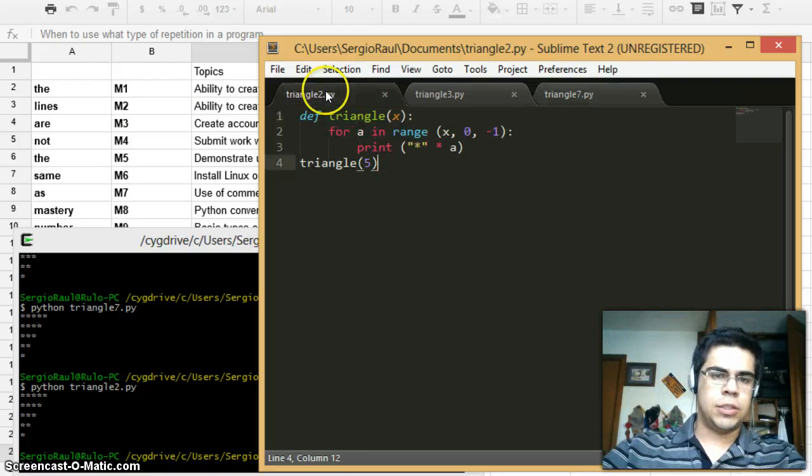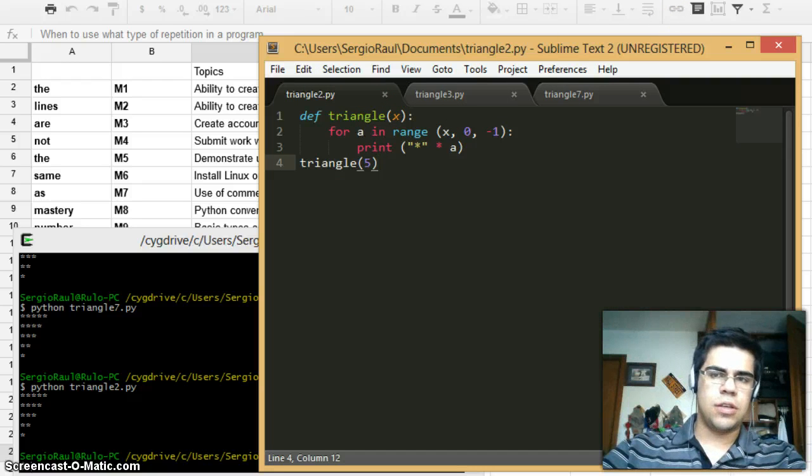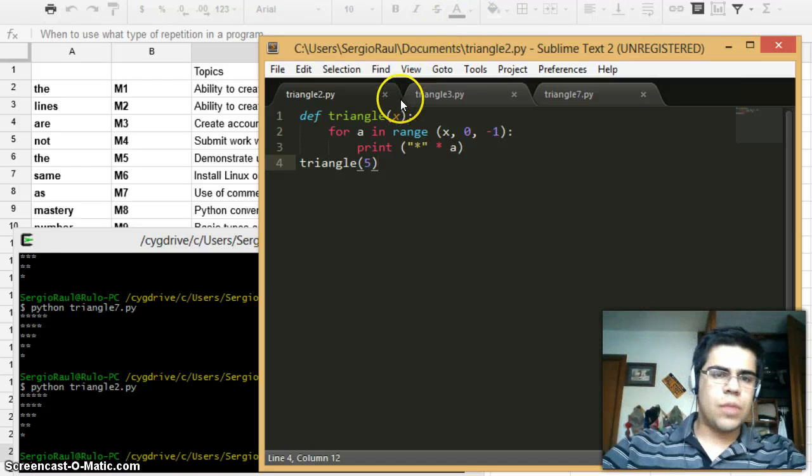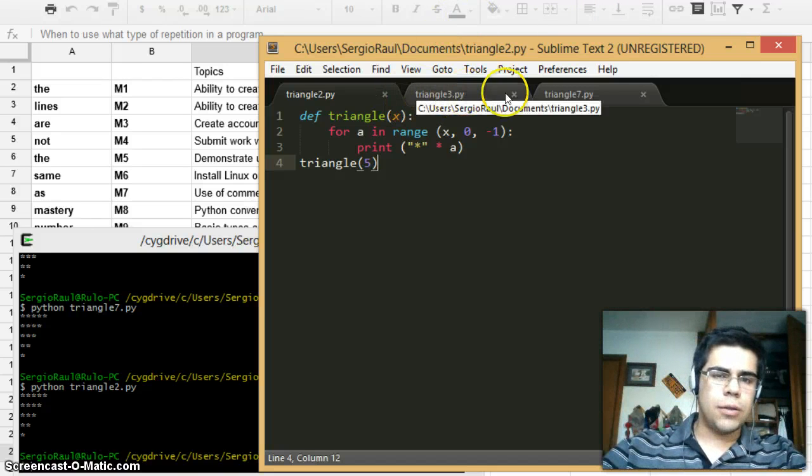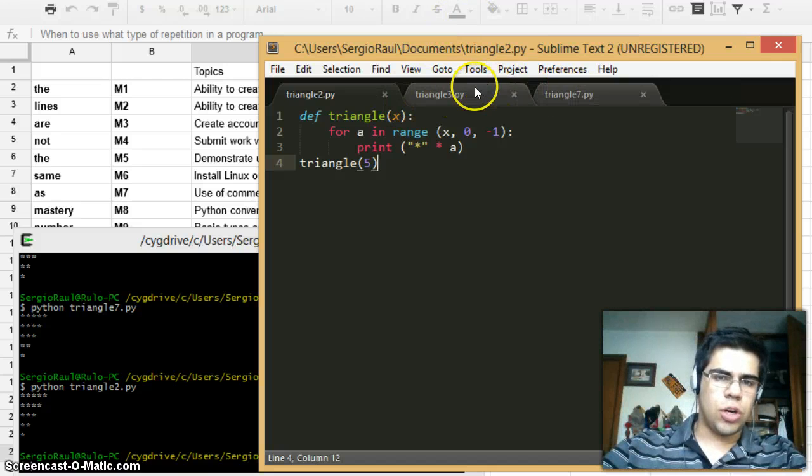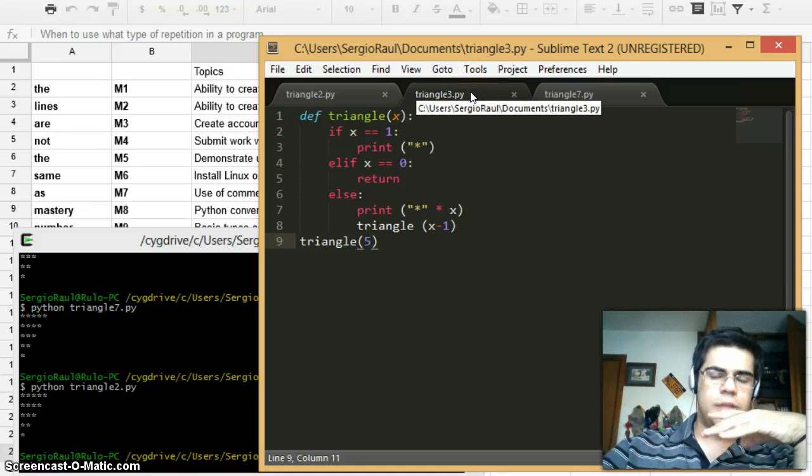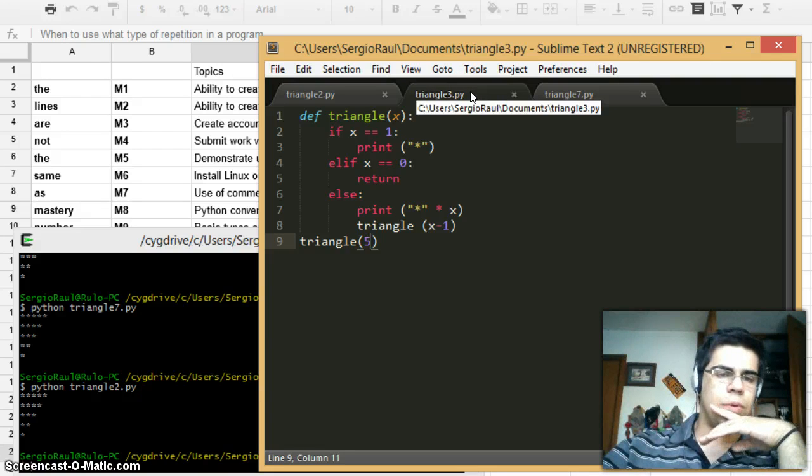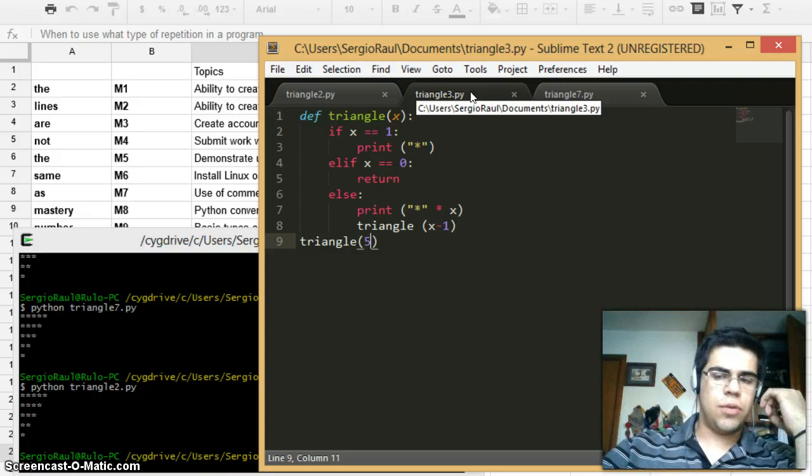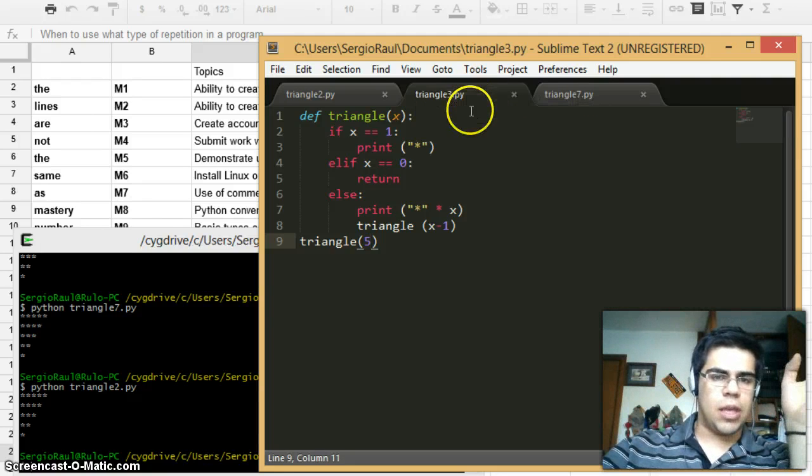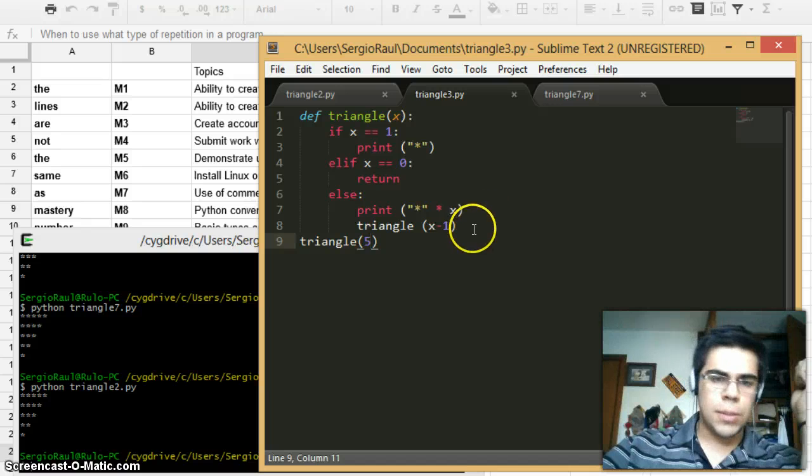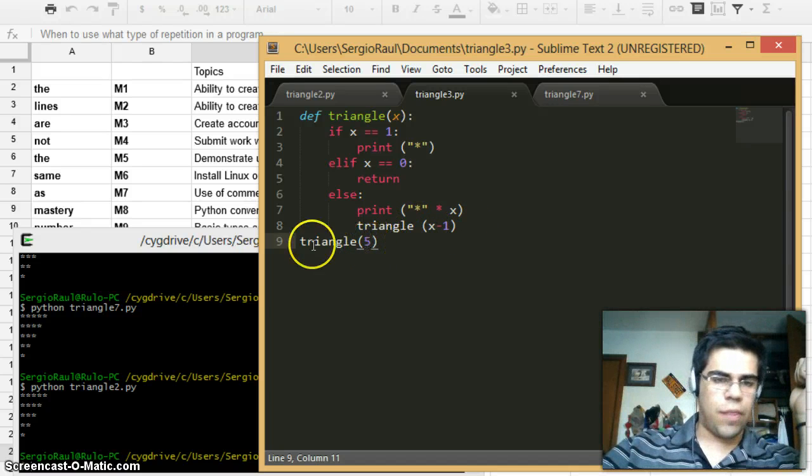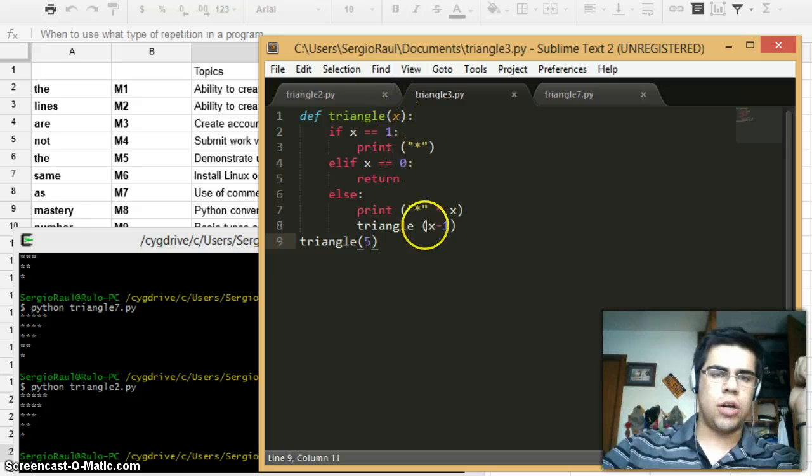So when you use these different kinds of loops, recursion is more accurate and it can be run for a long time, but it gets very slow when you have values that are very big. For example, if I were to get the triangle of a thousand, it will take longer with recursion than with any of these other two.